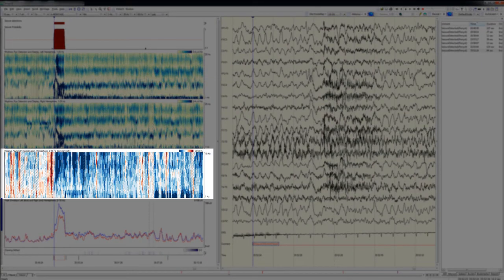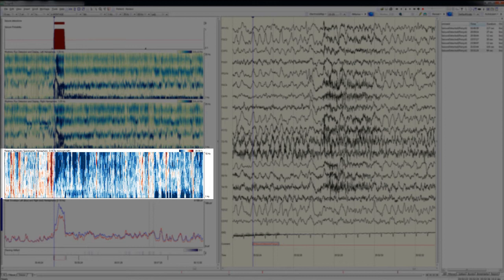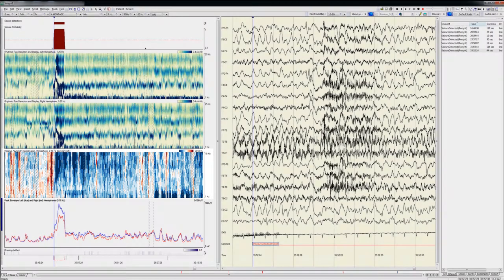The next graph shows an asymmetry spectrogram. It indicates how asymmetric EEG activity is between homologous electrodes on the left and right using a color scale that ranges from white when there is perfect symmetry to dark blue when amplitude at a particular frequency is heavily weighted towards the left or dark red-brown when the activity at a particular frequency is weighted towards the right.